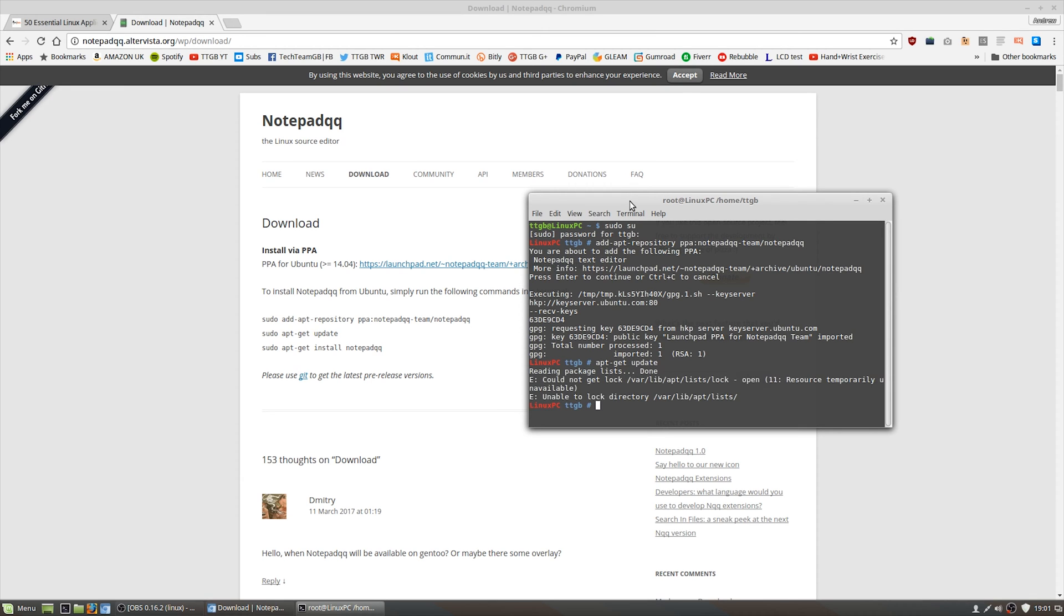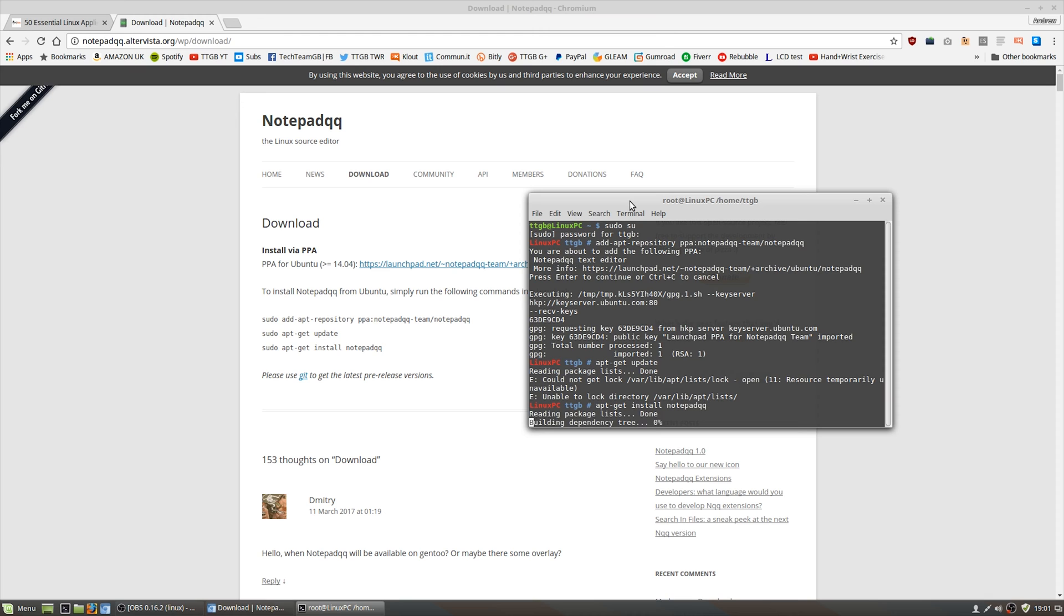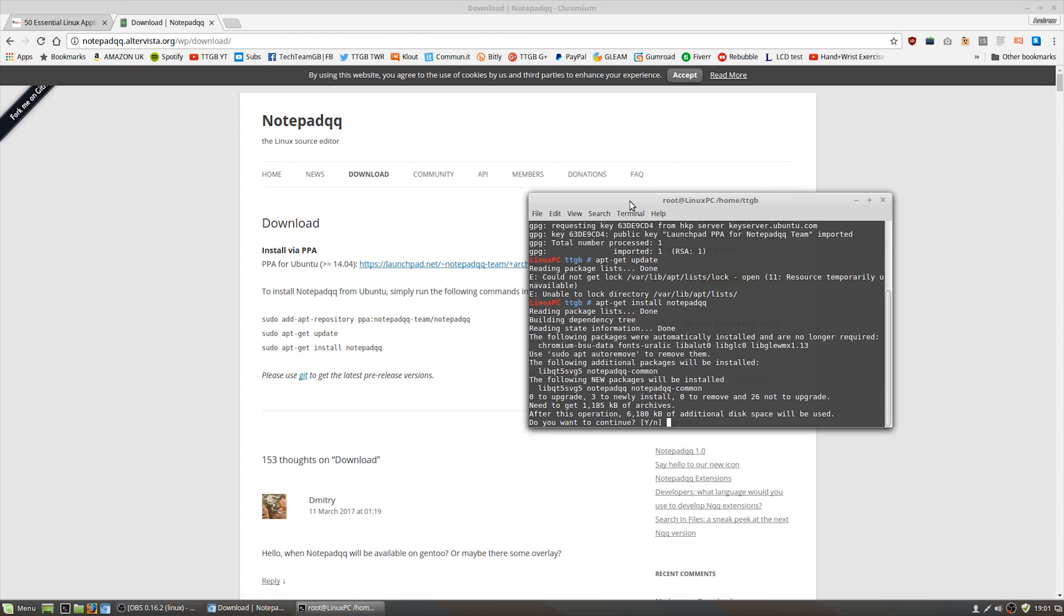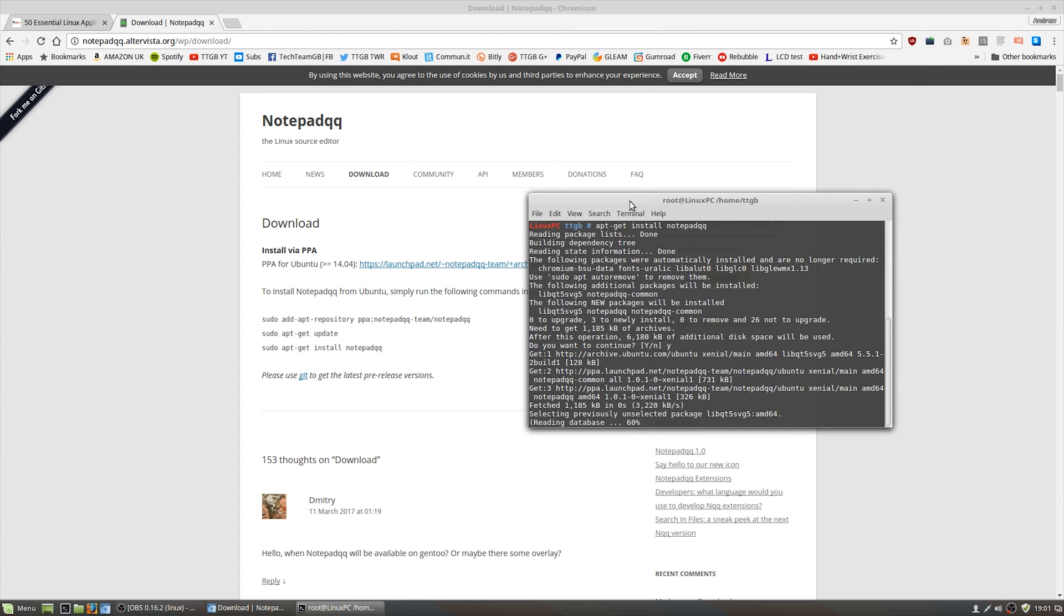Then you can do apt-get install Notepad QQ. It's a very simple procedure. You will likely need to hit Y once you type in apt-get install Notepad QQ so that you're ready to actually install it, but otherwise that's pretty much it. It's done pretty quickly. Just make sure you're selecting the right repository when installing programs.